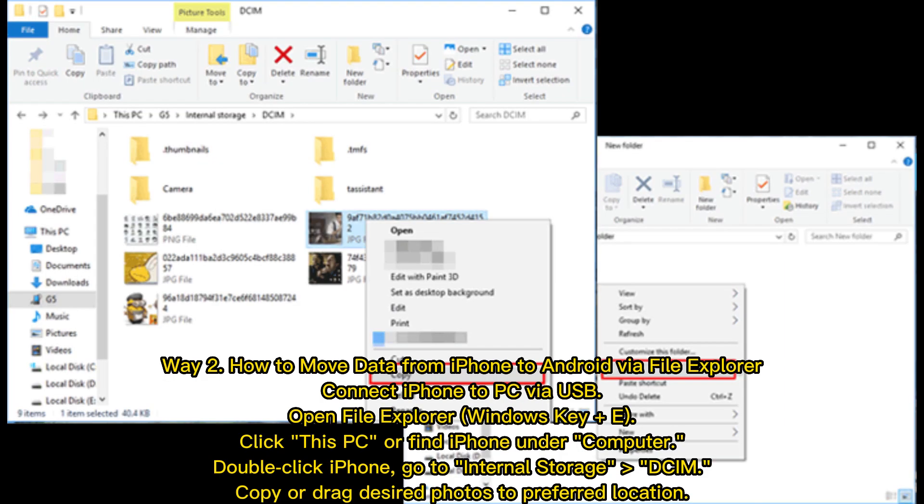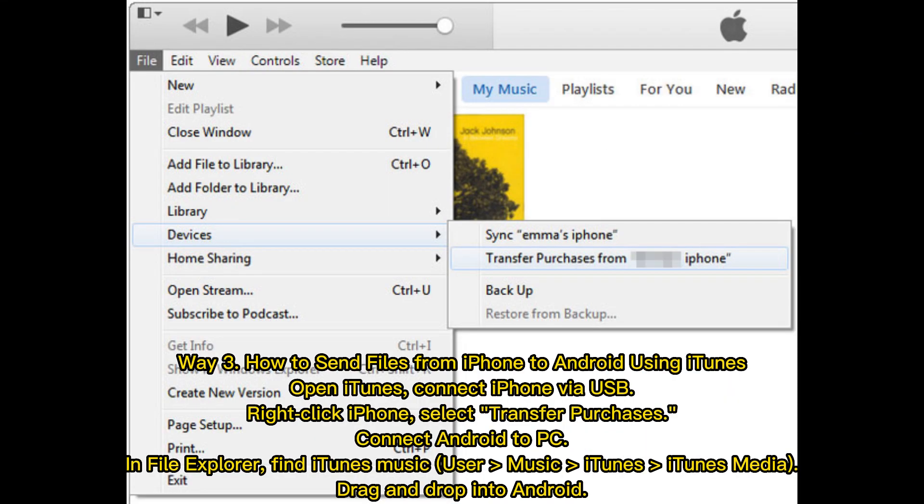Way 2: How to move data from iPhone to Android via File Explorer. Connect iPhone to PC via USB. Open File Explorer (Windows key + E). Click This PC or find iPhone under Computer. Double click iPhone, go to Internal Storage, DCIM. Copy or drag desired photos to preferred location.